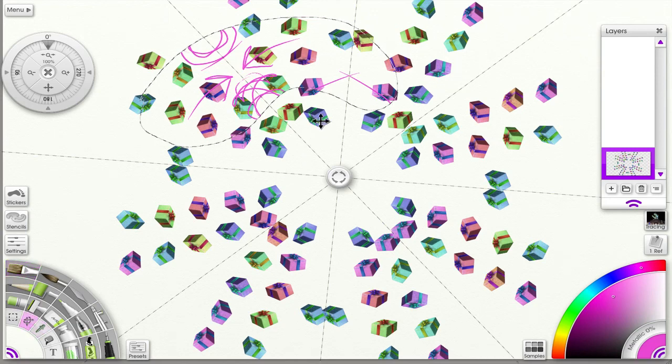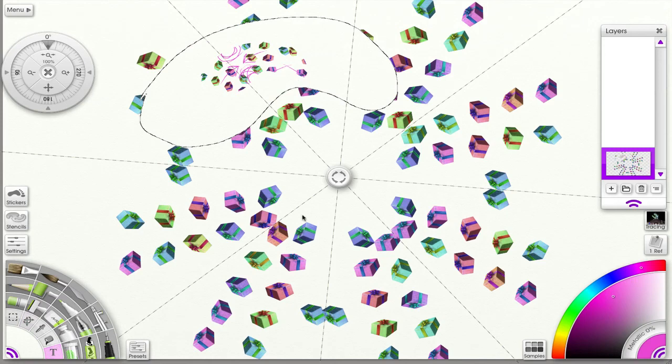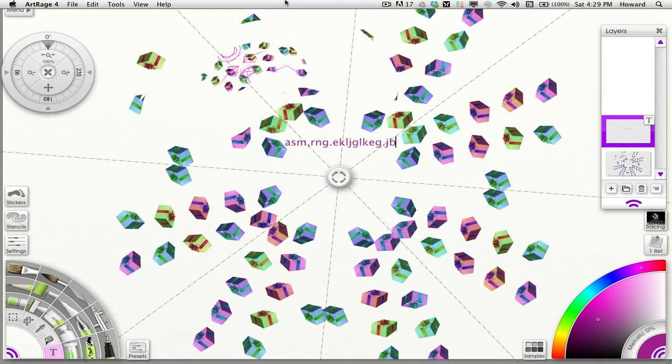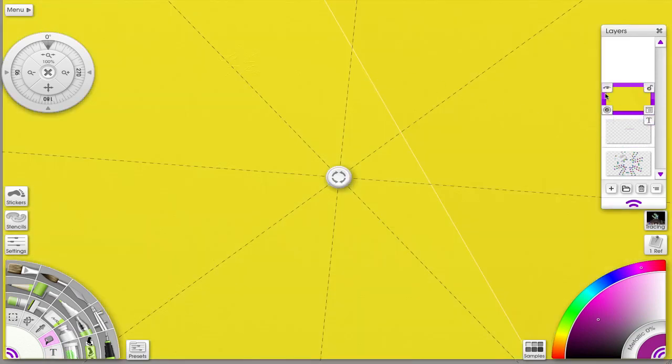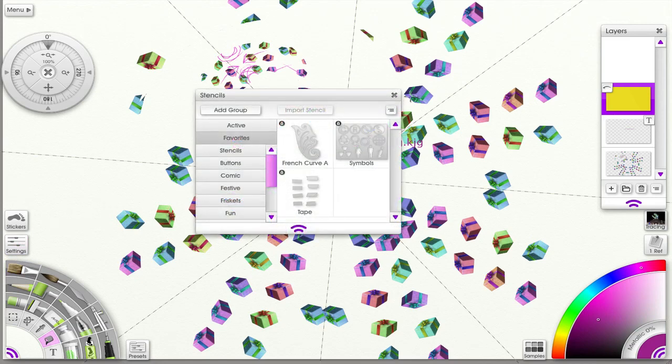A few tools are not affected by symmetry. The Transform tool ignores symmetry. The Text tool is not affected by symmetry. The Fill tool is also not affected — when used, it creates its own layer rather than the symmetry layer. Similarly, Stencils and Rulers are not affected by the symmetry tool either.